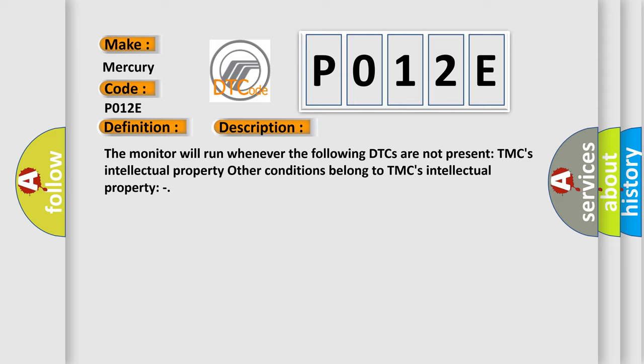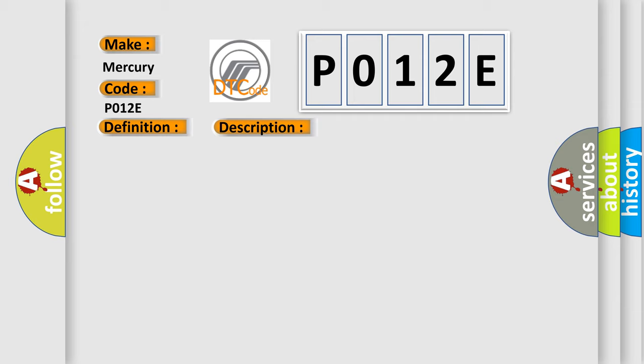This diagnostic error occurs most often in these cases: CAN communication system.